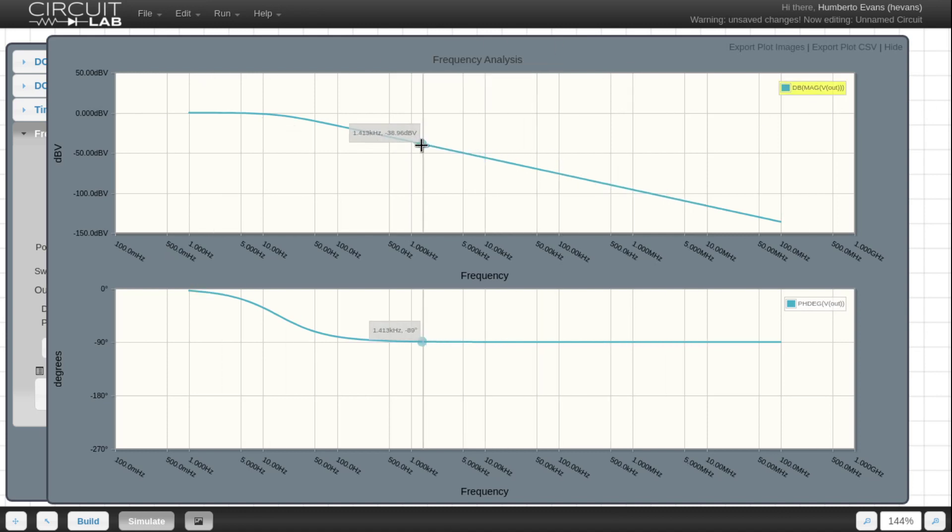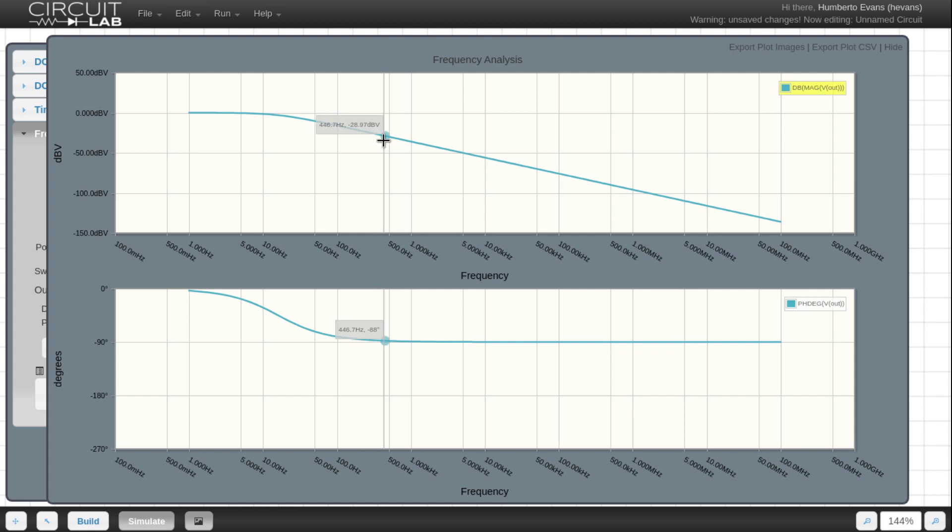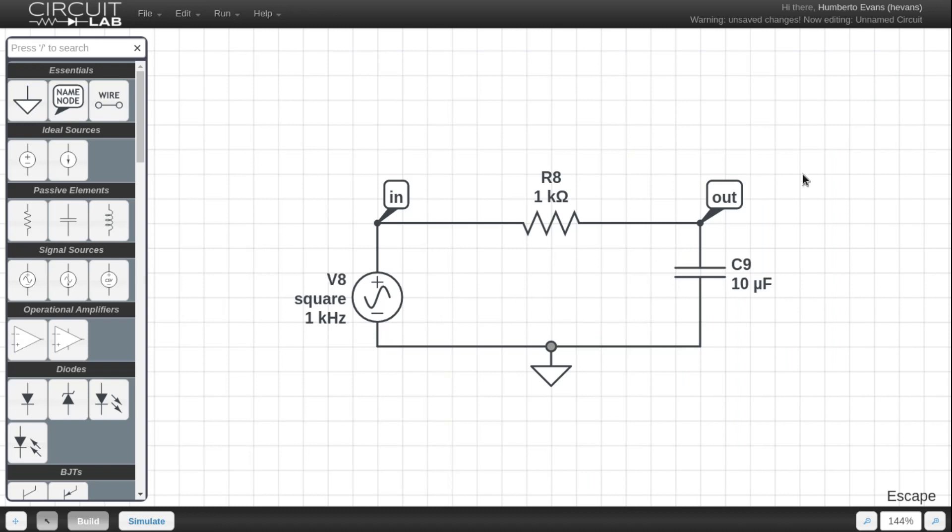If you don't know what this is, don't worry about it, but if you do know what this is you can see how powerful this is for running frequency analysis on a circuit. There you have it, an RC low-pass filter.